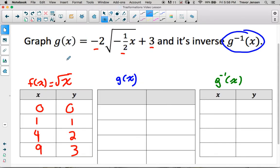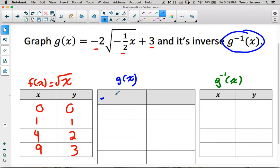What does the transformed function g(x) look like? Start with horizontal transformations: k is negative one-half. That's going to be a horizontal reflection because it's negative, so the x's get multiplied by a negative value. The k value we always flip, so 1 over one-half gives us 2 — a horizontal stretch by a factor of 2. Combining those two things, multiply the x's by negative 2. That's the only horizontal transformation.